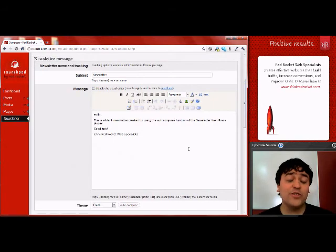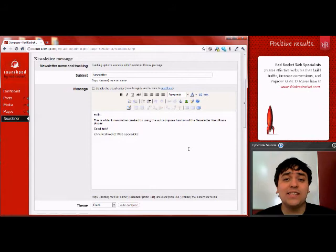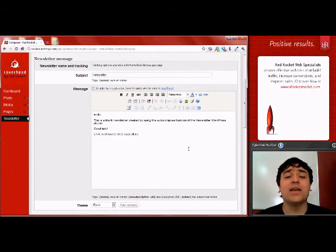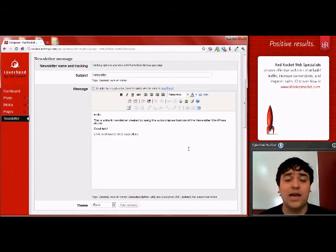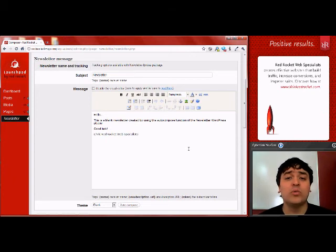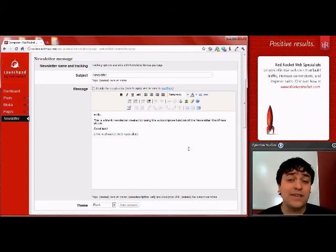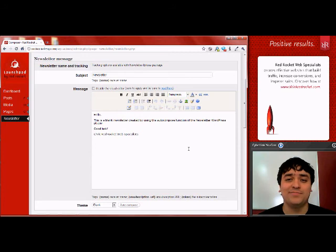After you've clicked auto-compose, you can see the text that the plugin has inputted for you. You can edit above or below this text, and then continue editing as you normally would with the newsletter plugin. Save, test, or send when you're all done.